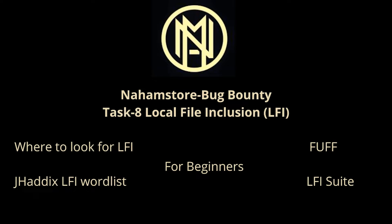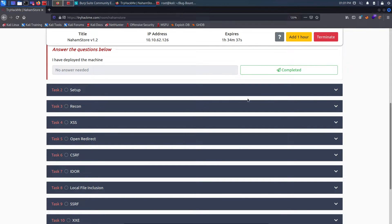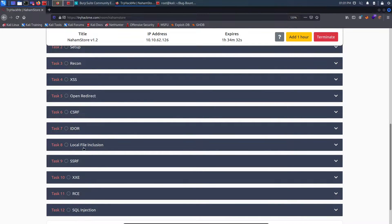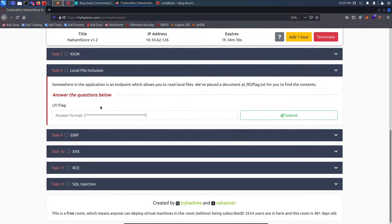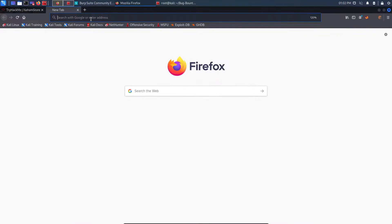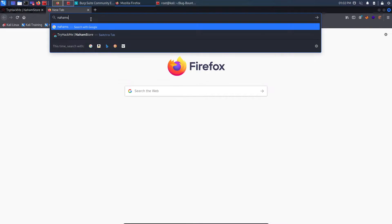I already have my machine started and my IP address is 10.10.62.126. Looking at task 8 - local file inclusion - it says somewhere in the application is an endpoint which allows you to read local files. They have placed a document at lfi/flag.txt for us to find, and we need to submit the flag.